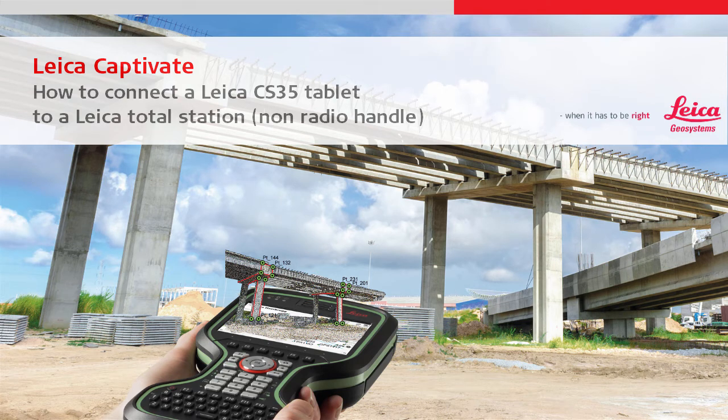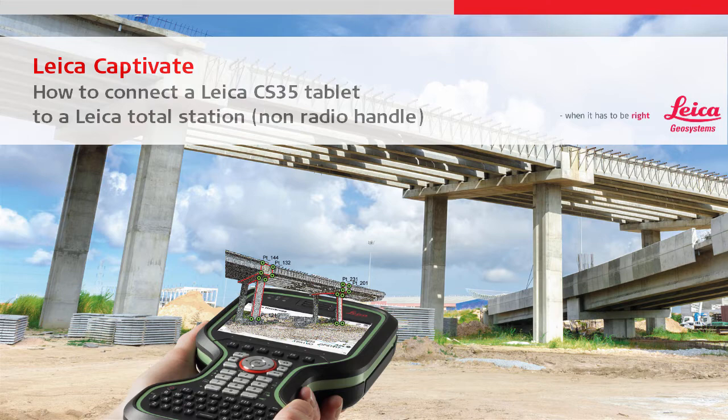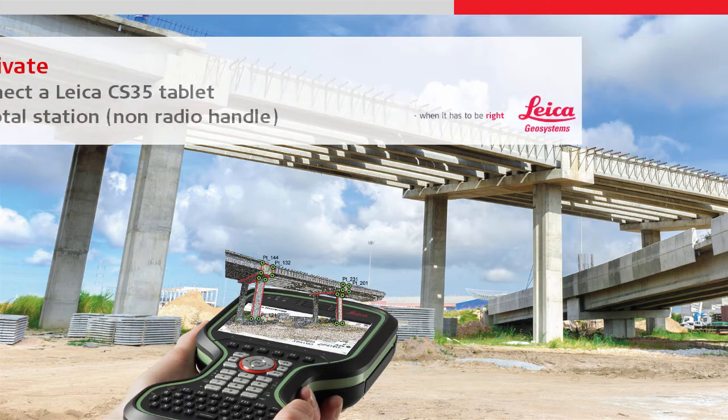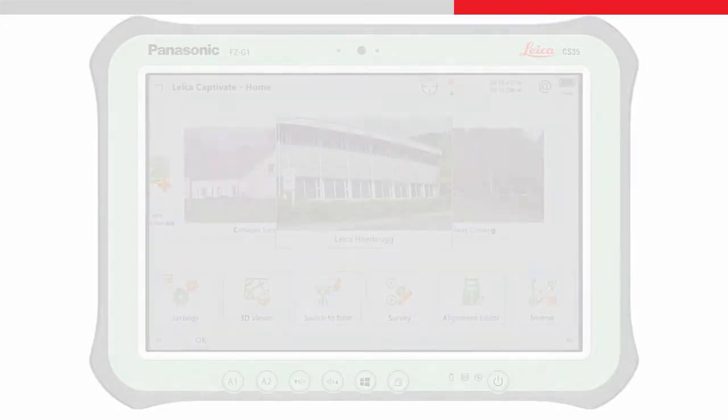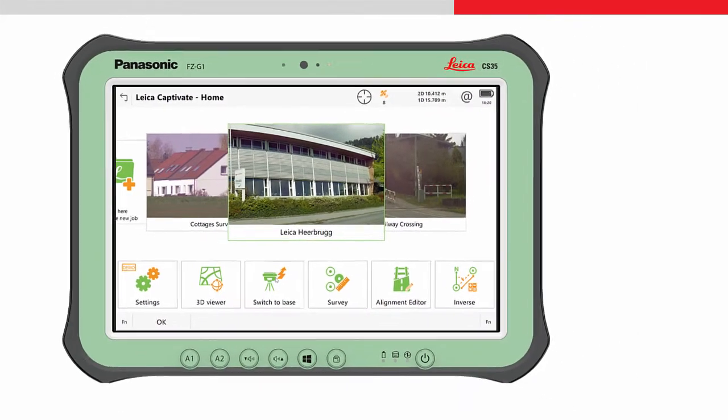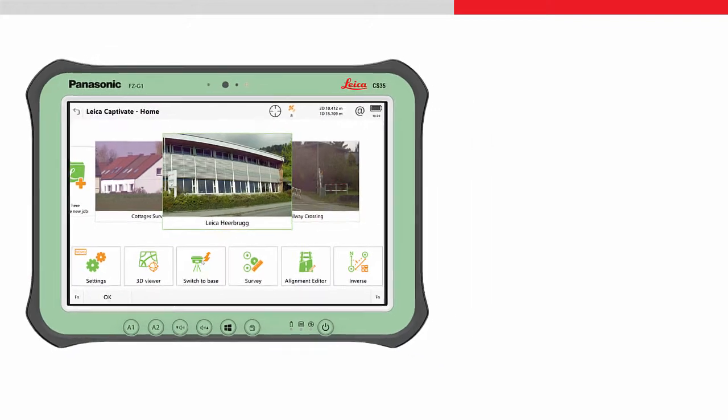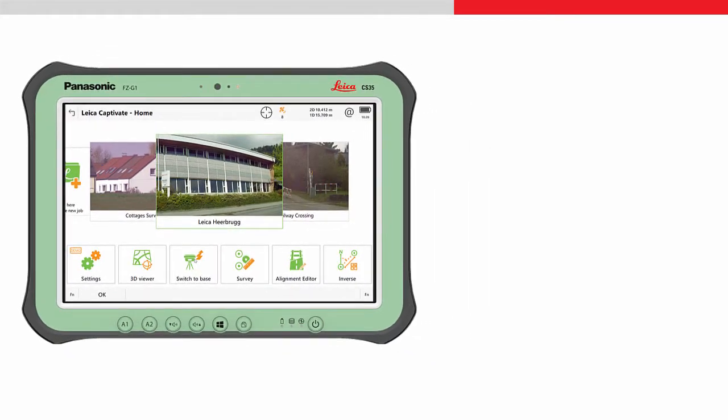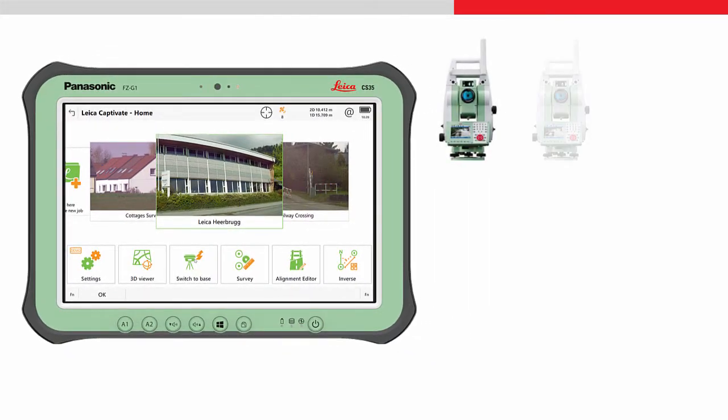This video will explain how to connect a Leica CS35 tablet to a Leica total station or multi-station. The CS35 can connect to the following instruments: all Leica Viva TS15 and TS16 total stations,